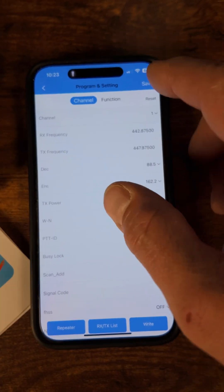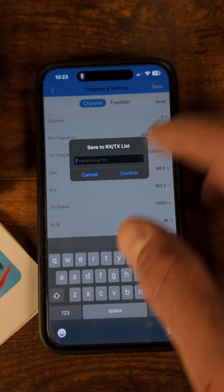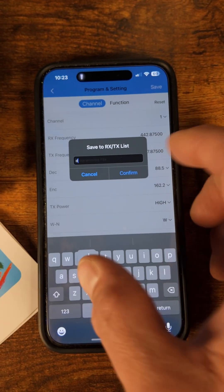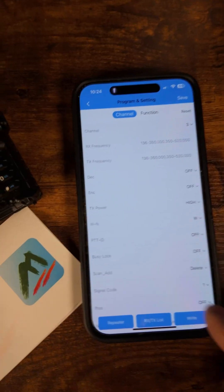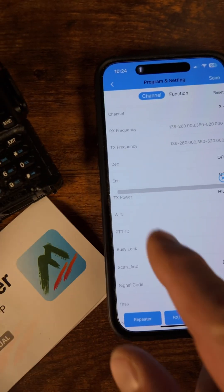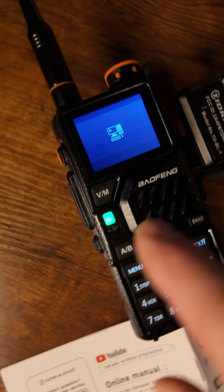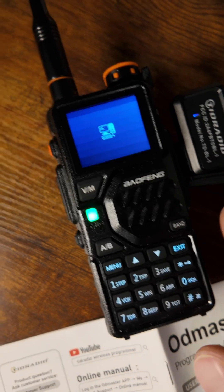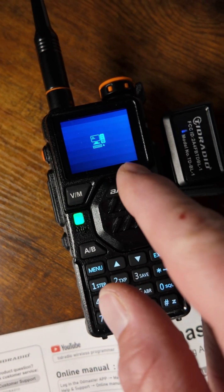It's going to bring you to this right here, and you're going to save it — you can save it with whatever name you want. Now you're going to click on Write right here. It's going to start connecting, and then you're going to see a channel pop up in here.